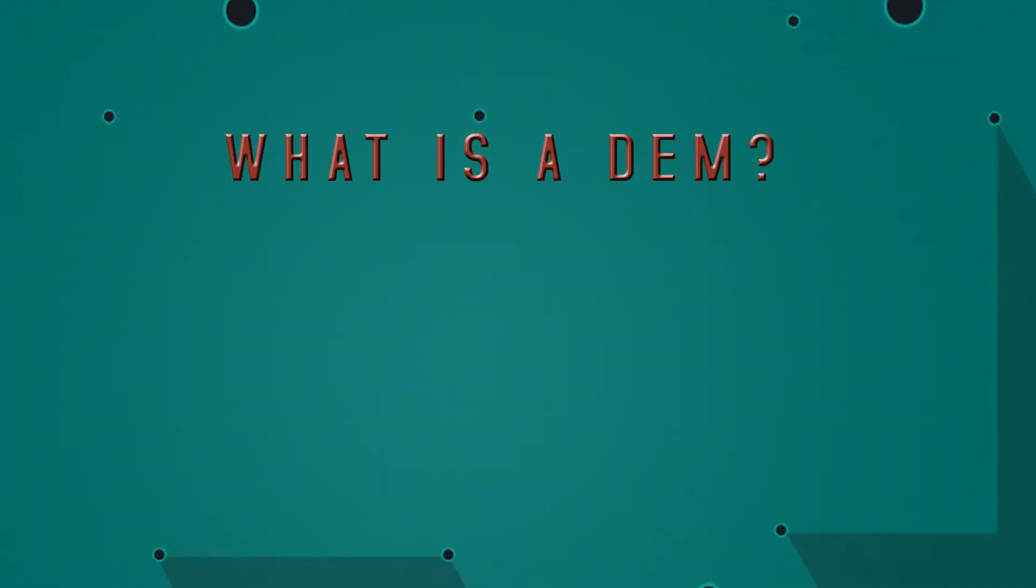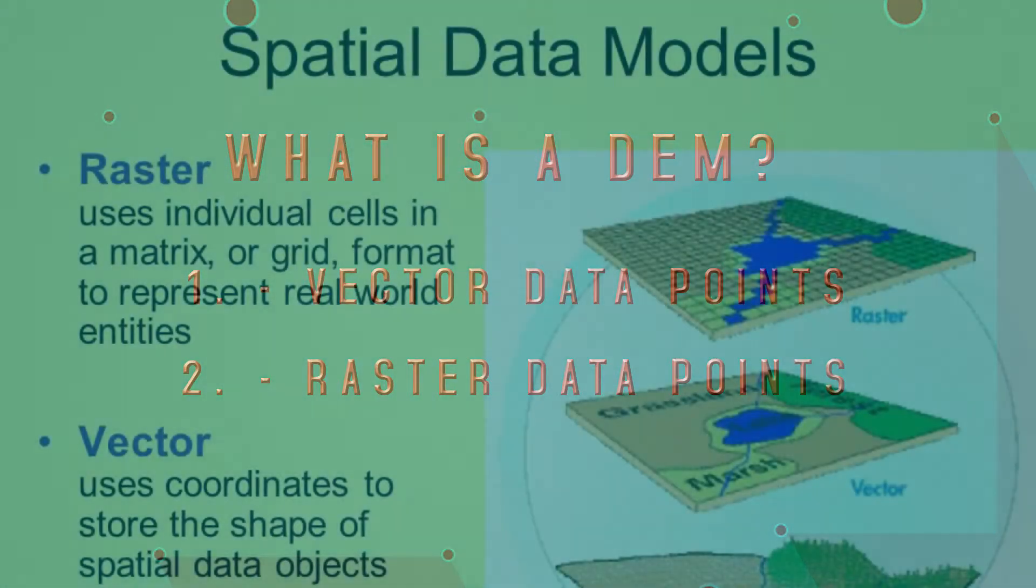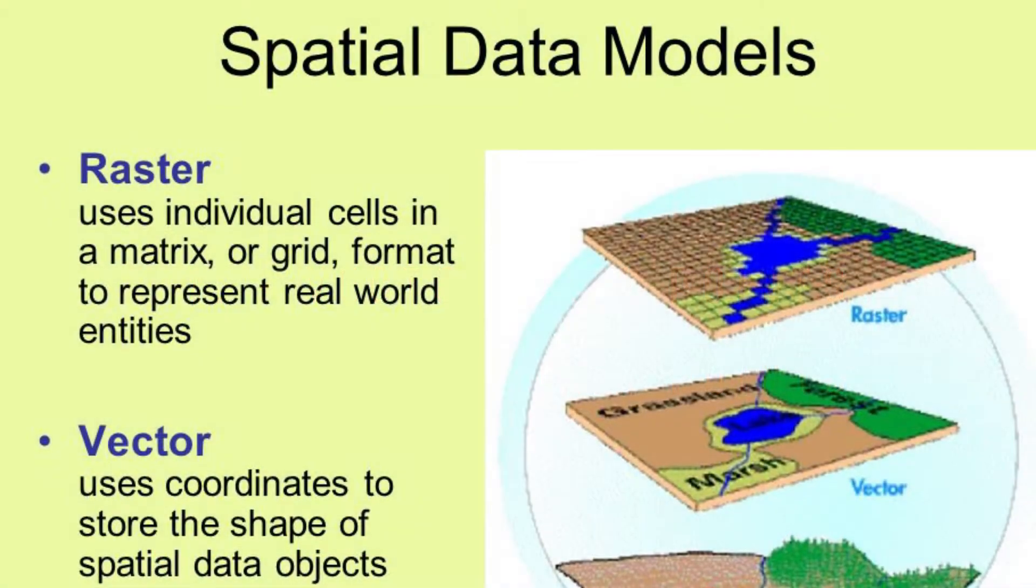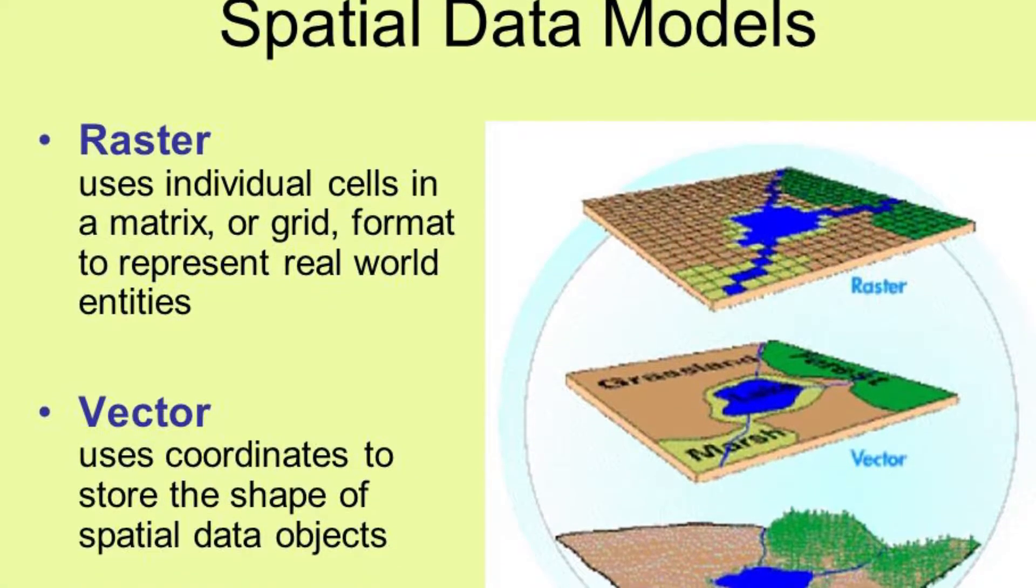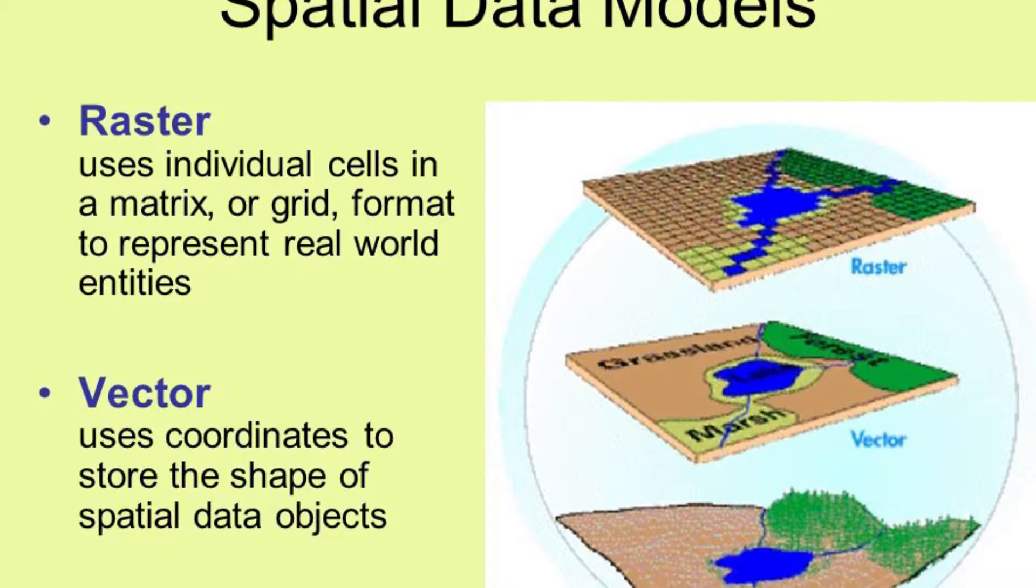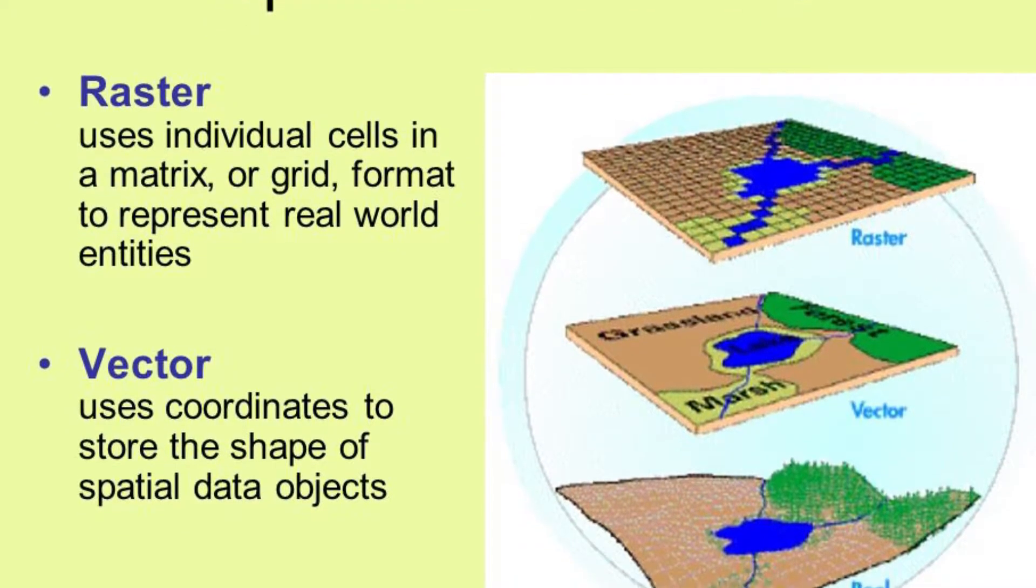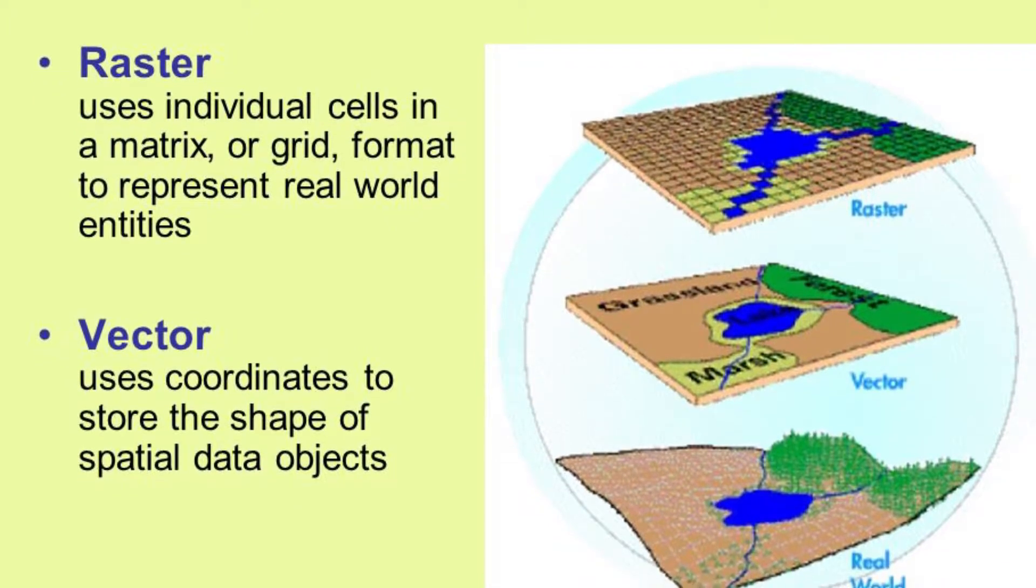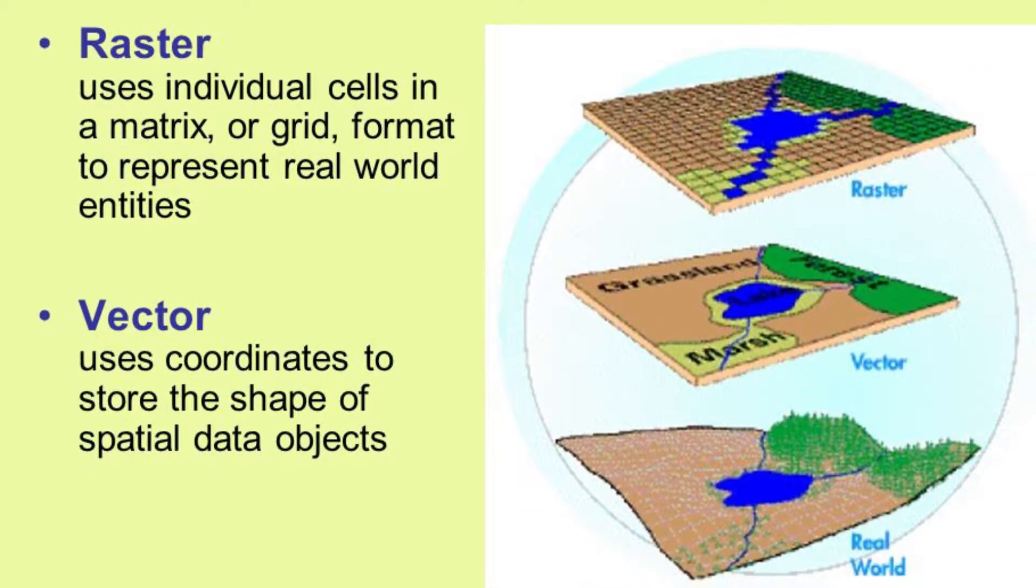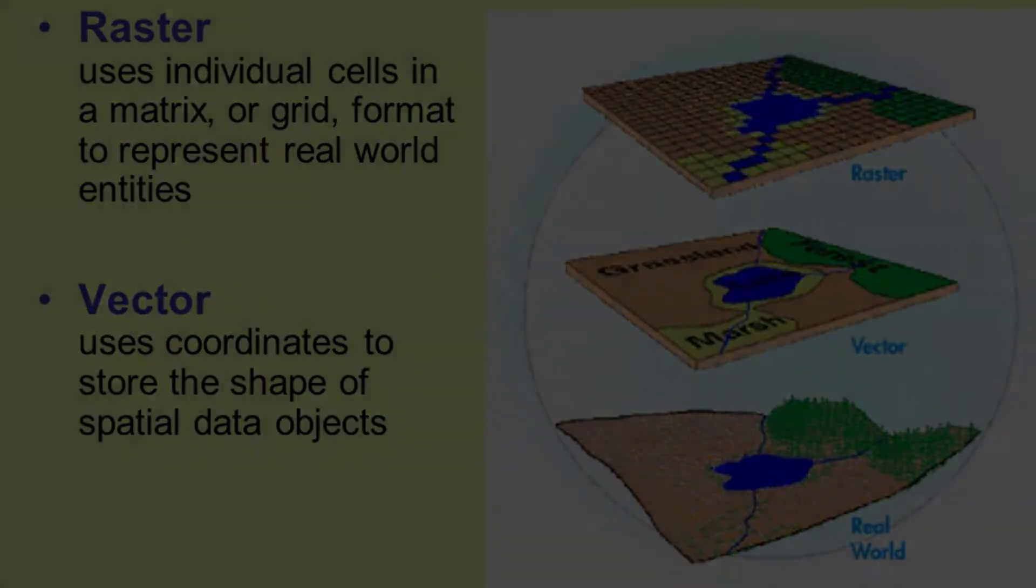A DEM has two basic types of data storage, vector data and raster data. A way to consider the difference between the two, consider vector data similar to a three-dimensional game, polygons, and raster data is like pixels. A raster data will represent that grid coordinates and height information in terms of dots, whereas vector data is more about irregular shapes, like polygons.